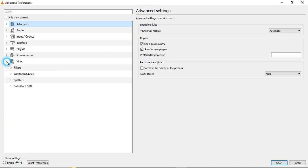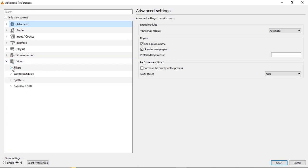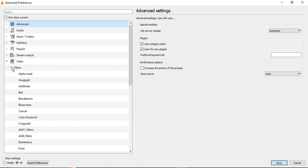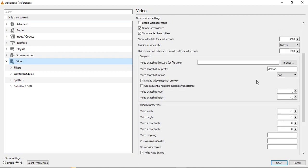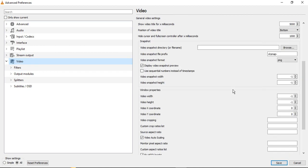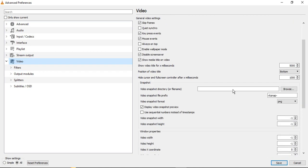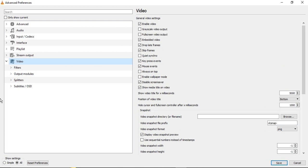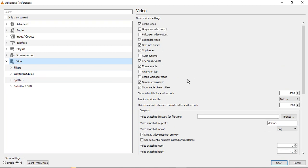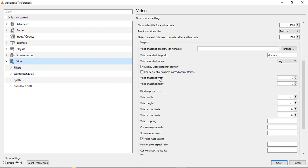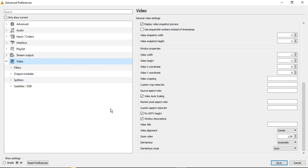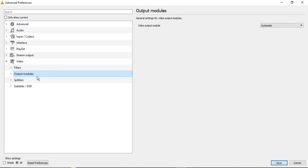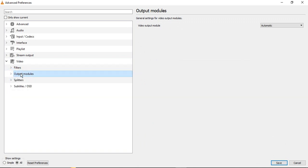What we need to do is go to Video, then we need to just select Video and scroll down. Once you scroll down you will see all these different options on the right side panel. Let's just go to Output Modules, just select Output Modules instead of expanding it.